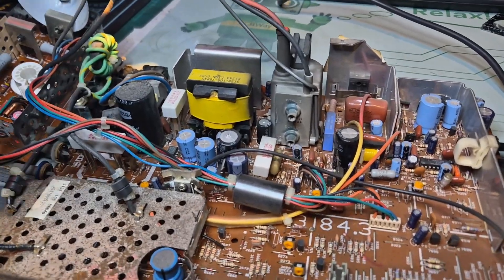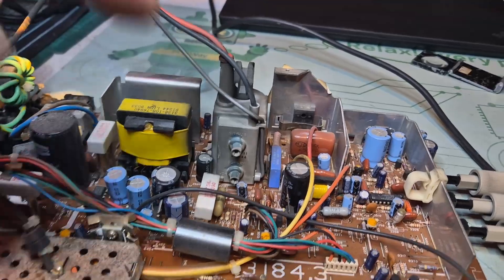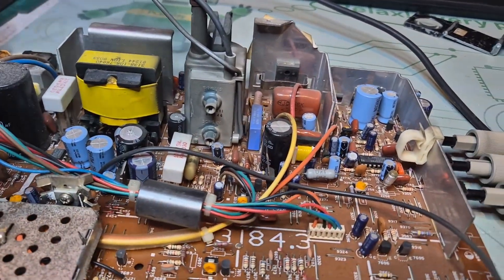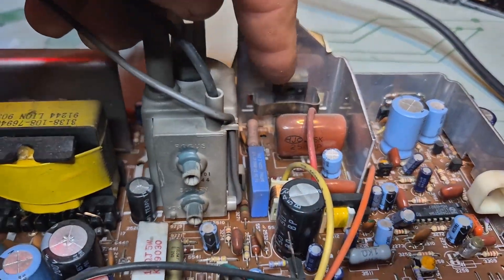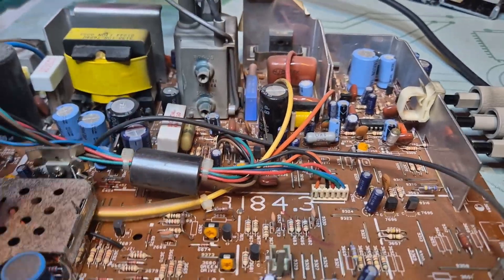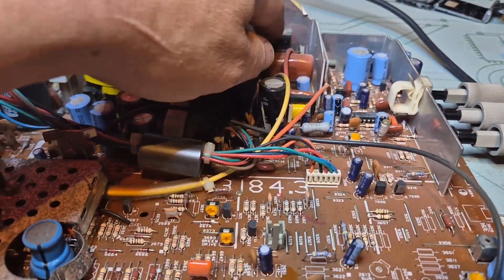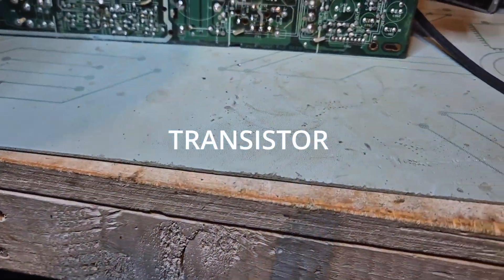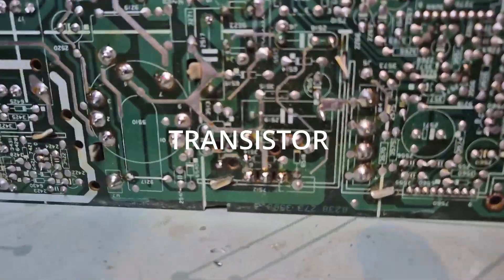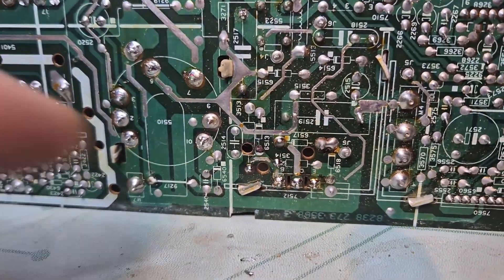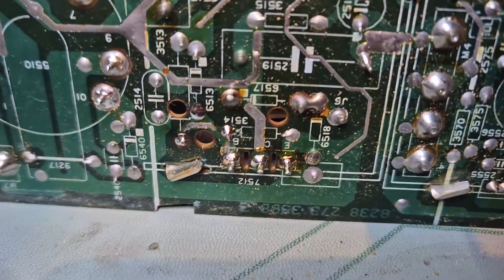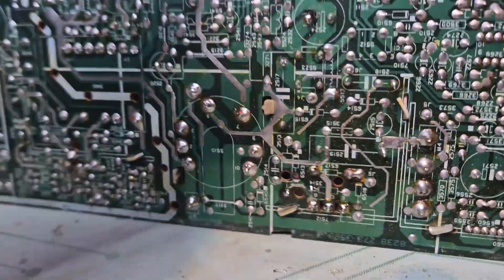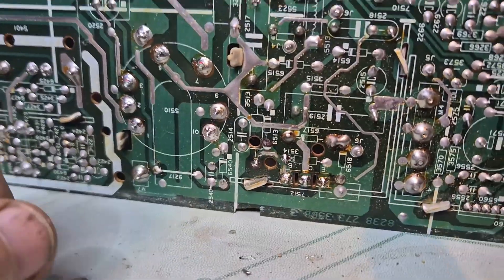All right, so the quick look under the board. Before we go and replace the flyback, it's also good to check the HOT. HOT stands for Horizontal Output Transformer, and it's the sort of last transformer before the flyback.